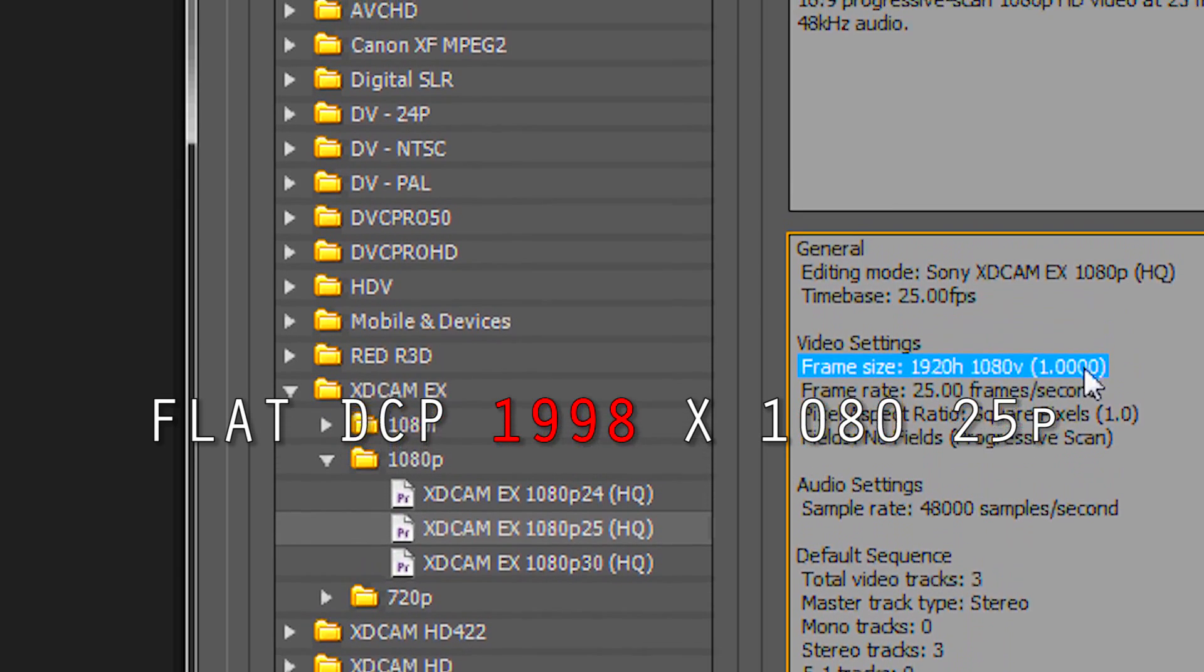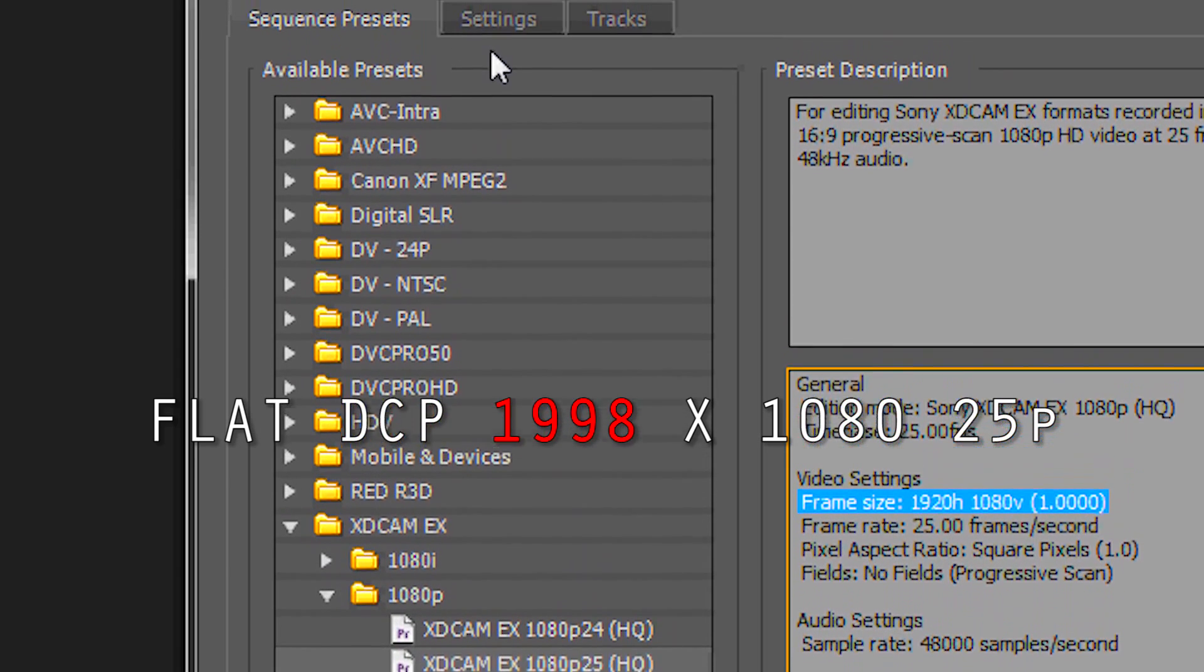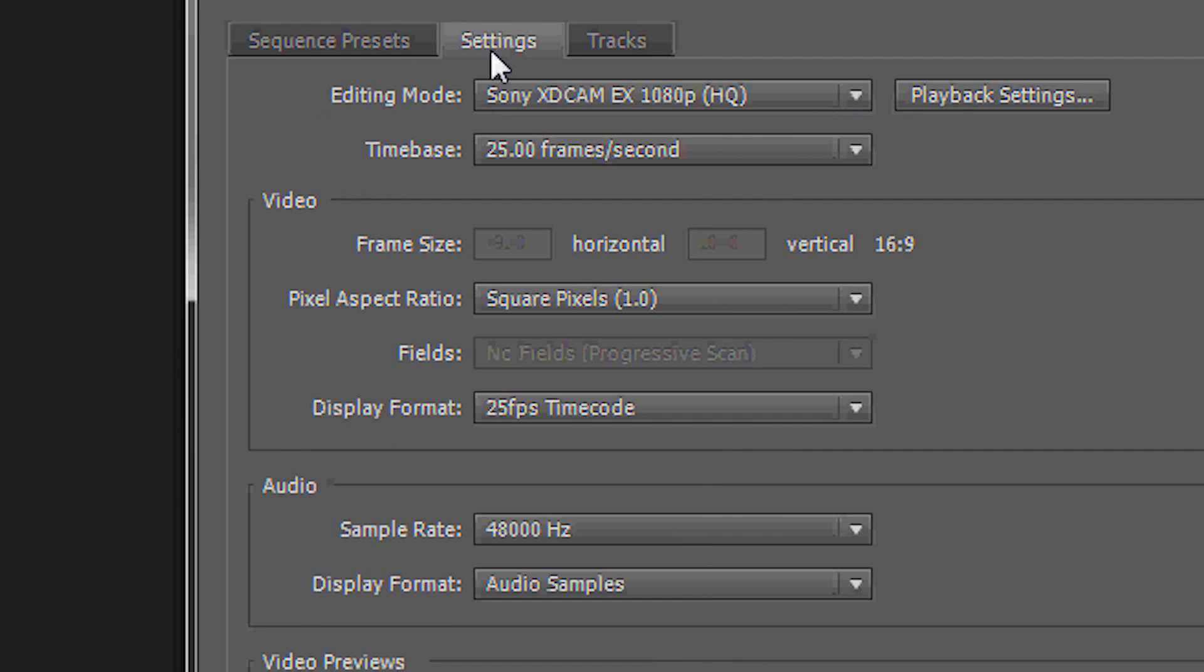So you think well let's change that in my settings. But in this option you are not able to change the settings. And this needs to be at 1998.